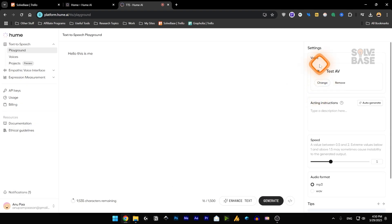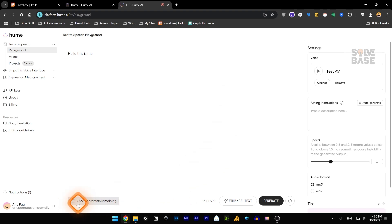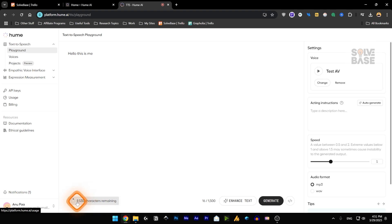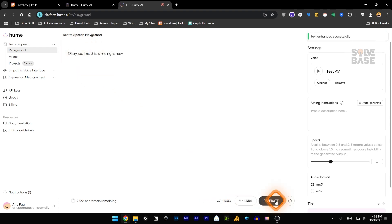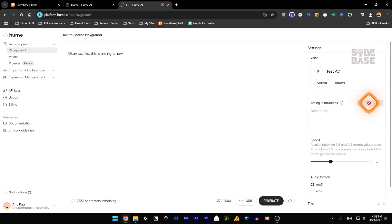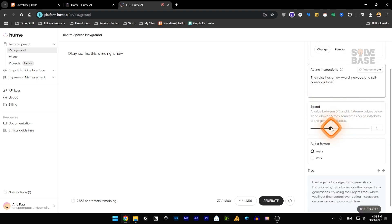Now I can use it inside my text to speech playground. And inside this, you can see on the bottom left, your remaining credits. So this is remaining characters 9535. And currently in this, I've typed in 16 characters. So I can enhance this text and generate it. You can also select the acting instructions on the right hand side. So let's click on auto generate.